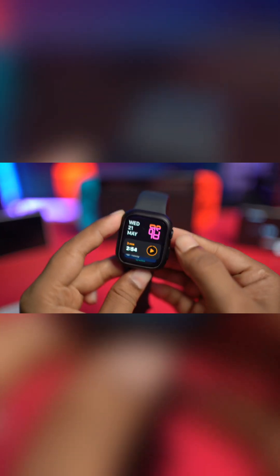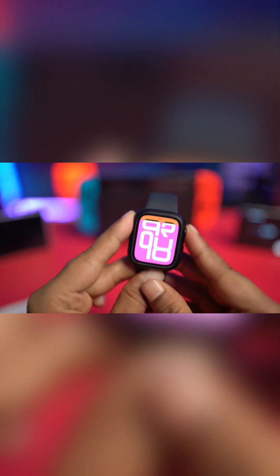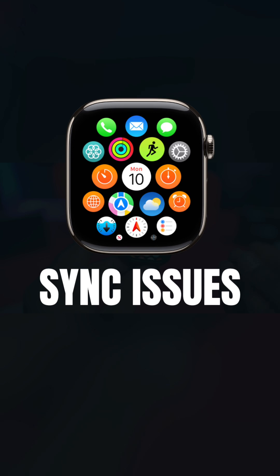Hi there, welcome back. Today let's take a look at how to solve the syncing issues on Apple Watch.